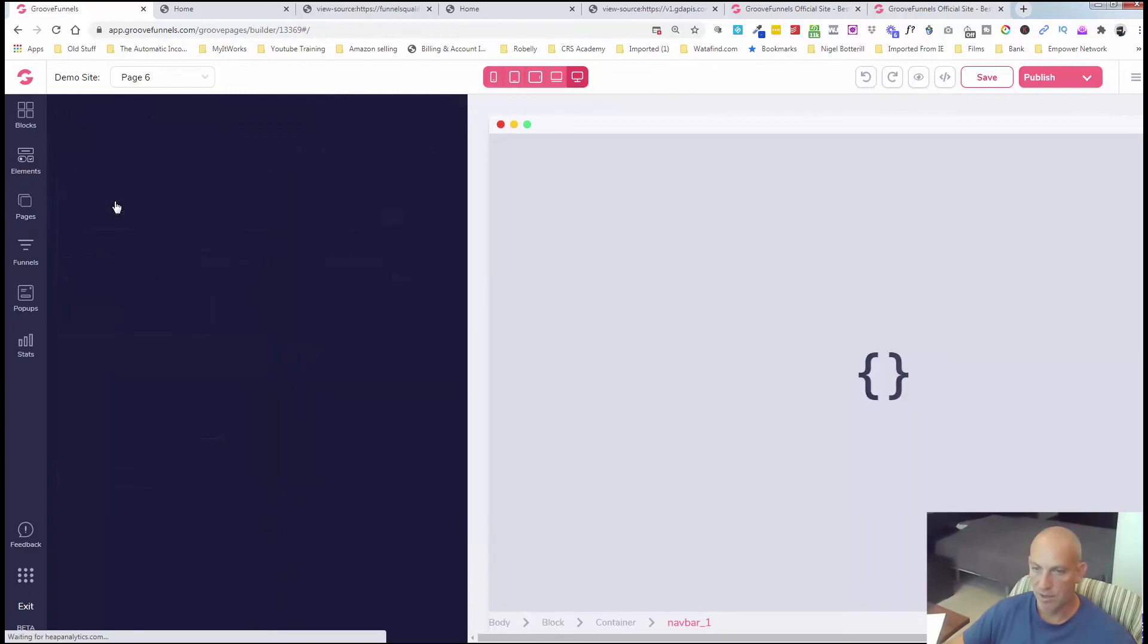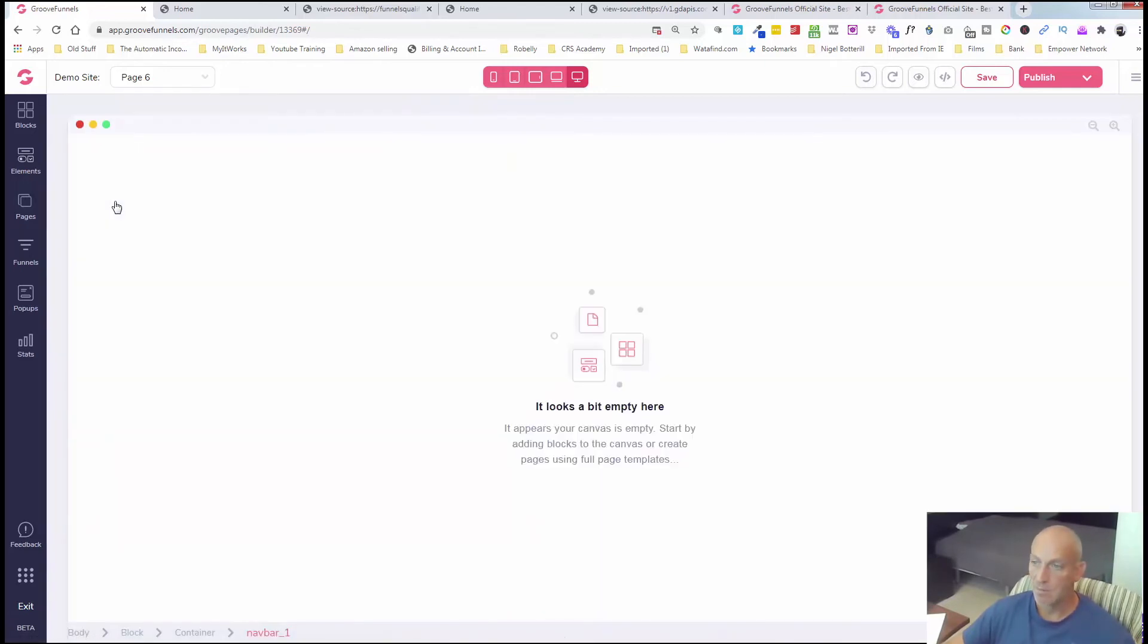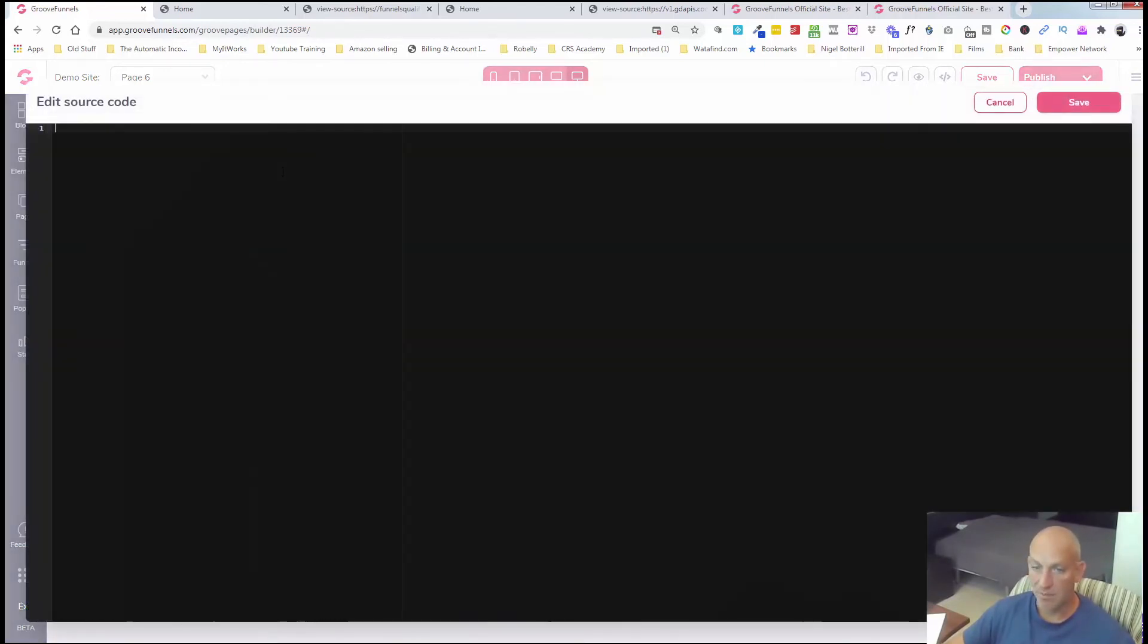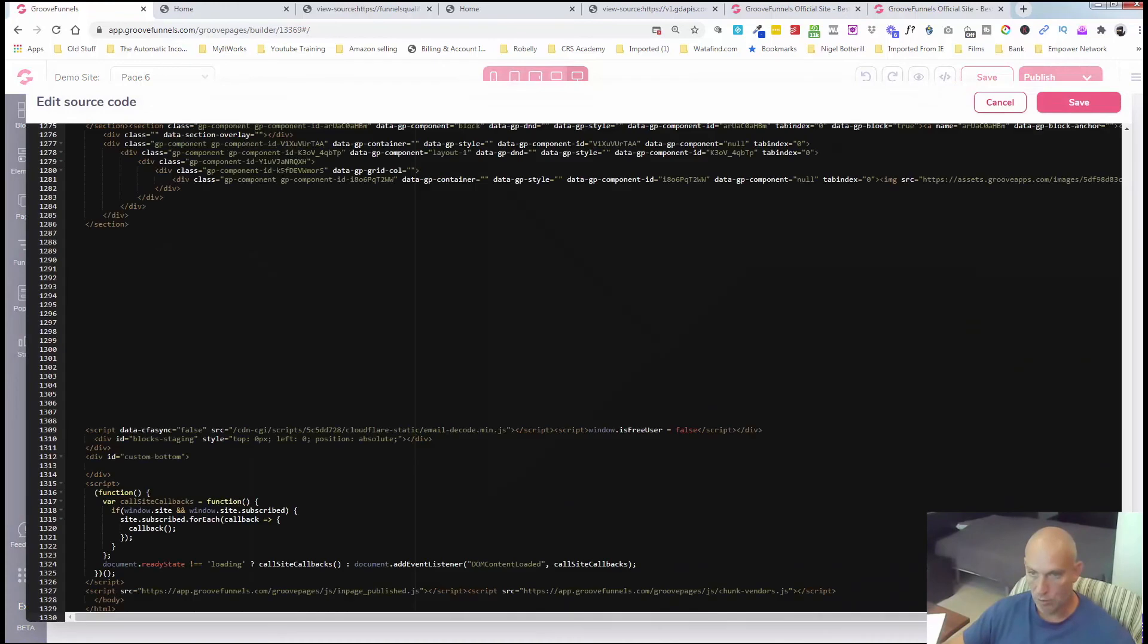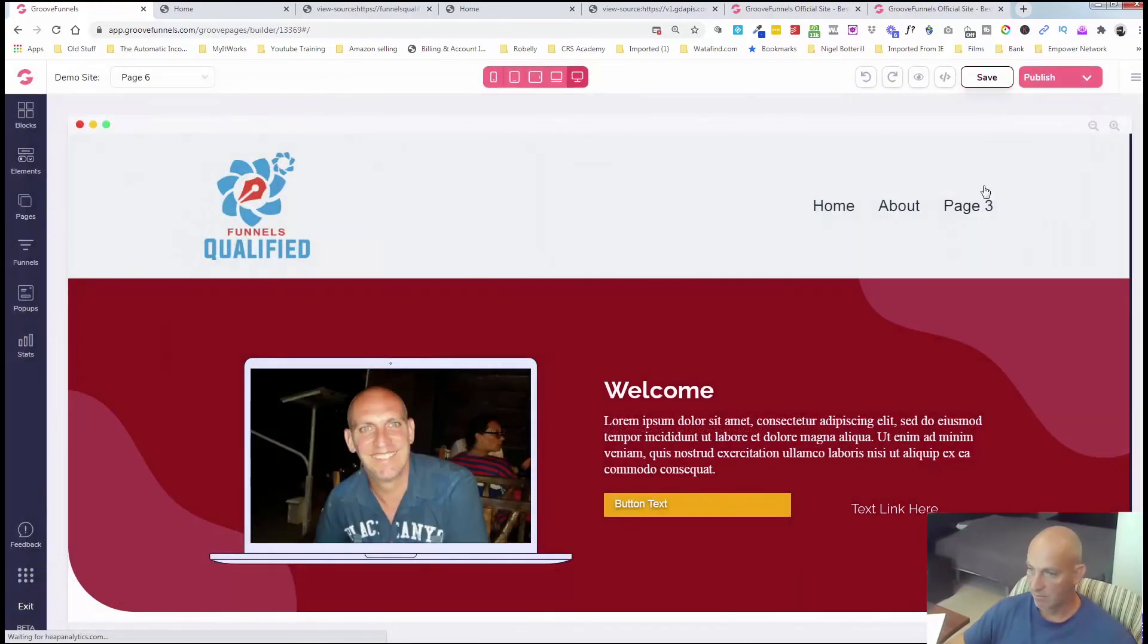which is going to do exactly the same process. So there's a few different ways you can do it. Using the share link or grabbing the source code from the preview or grabbing the source code from the main URL and then copying and pasting your source code in. Saving. Boom, you're done.